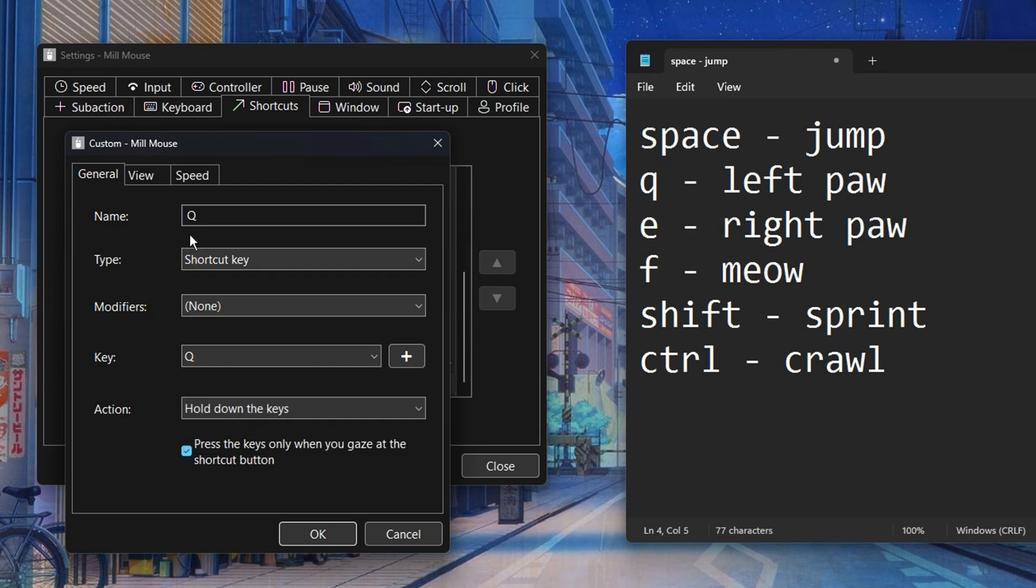Attention. If you don't check the box it will be a toggle on and off function. If you instead choose the action called press the keys then it will only press the key quickly once no matter if you keep looking at the shortcut. I've honestly never needed the press keys function.